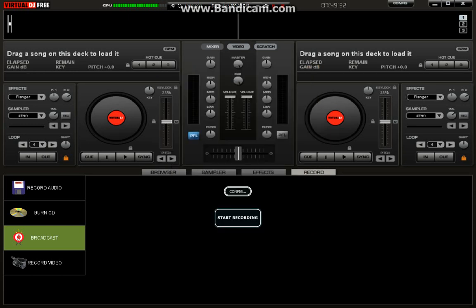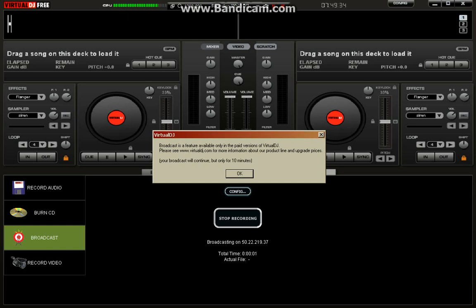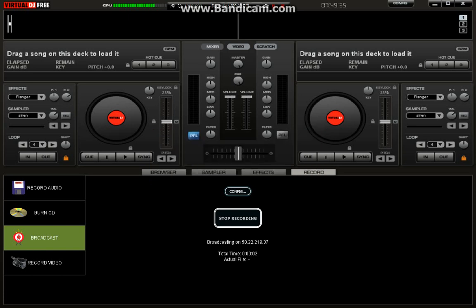You're going to click start recording. There you go. You're broadcasting live.